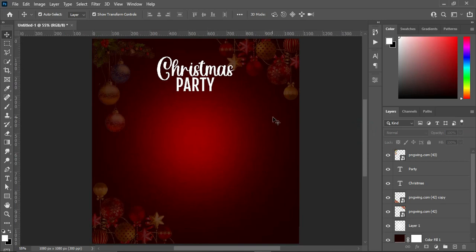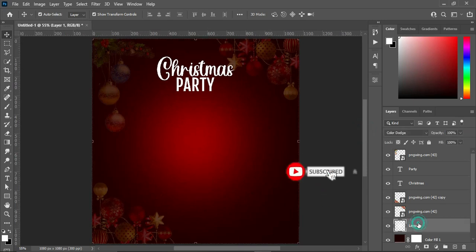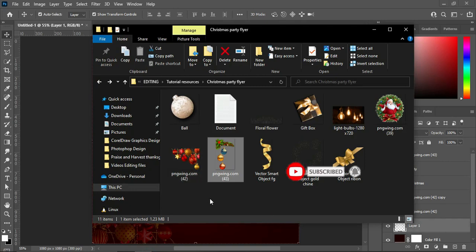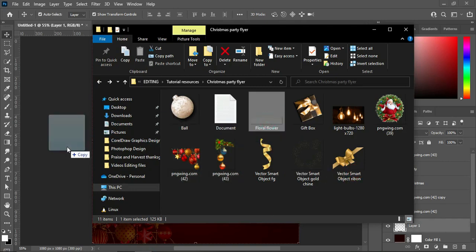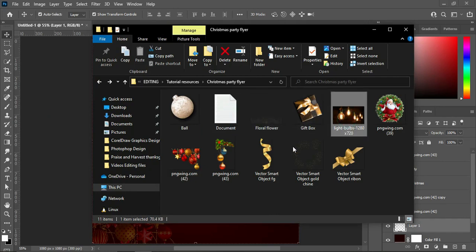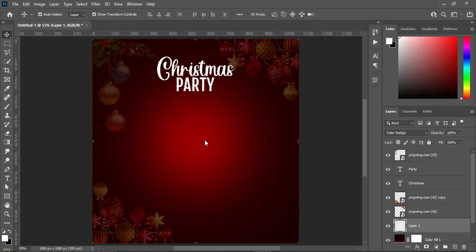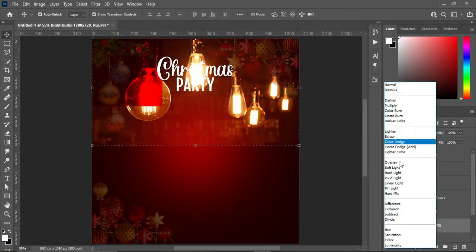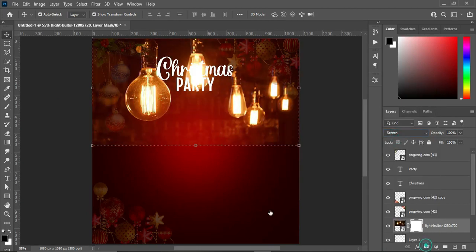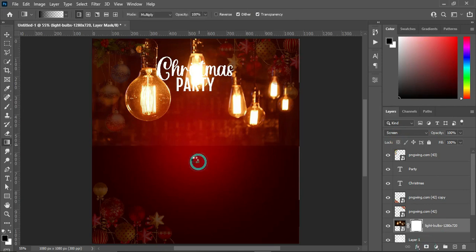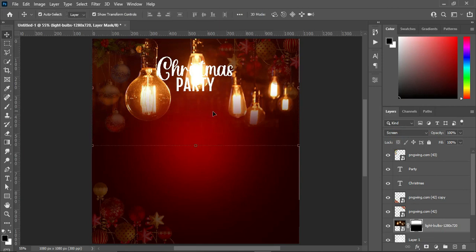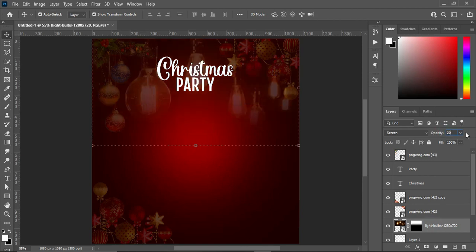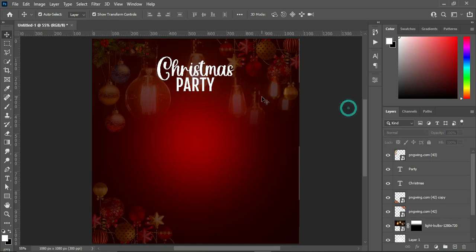Reduce the opacity of this one to 19. Come over here and bring this one up like this. Then change the blending mode to Screen, apply your layer mask, and blend it like this. Reduce the opacity to 20.